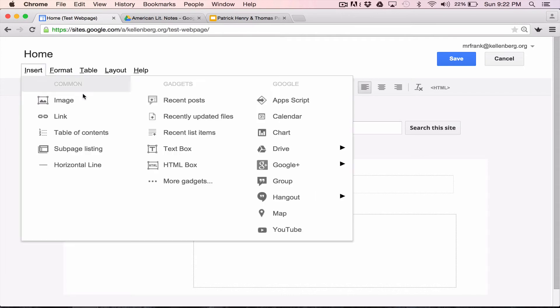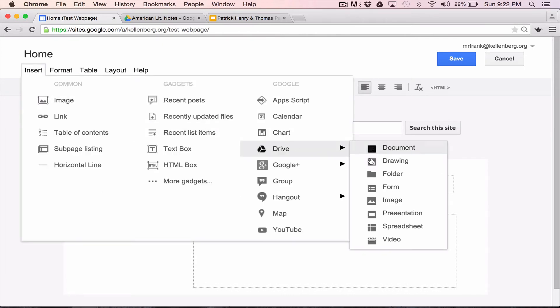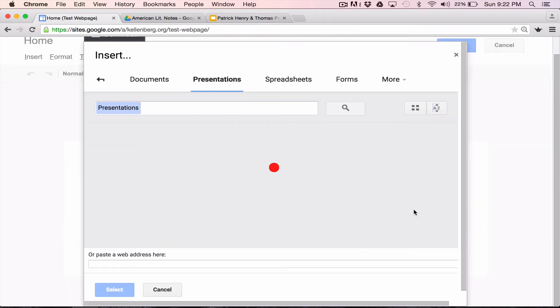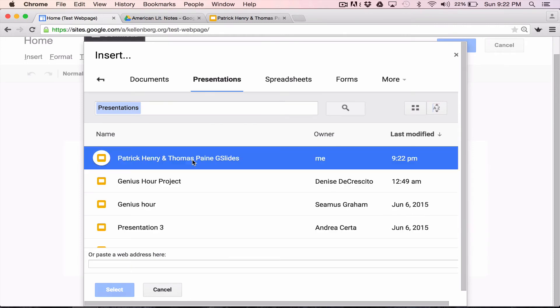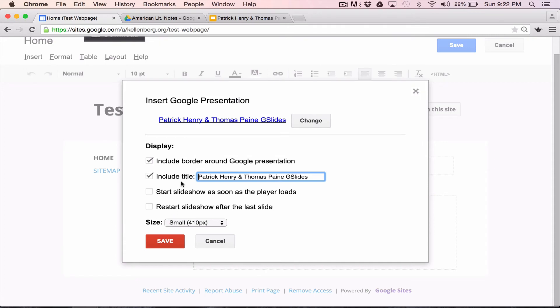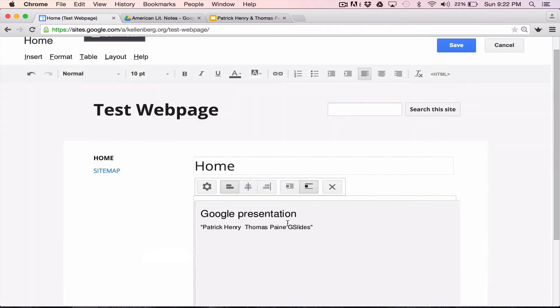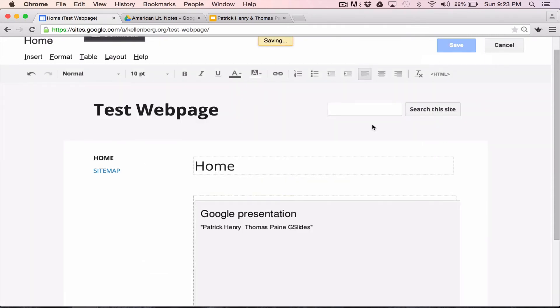And now there it is. It's the most recent thing I did, so it's at the top. I'm going to insert. It gives me some options. I save the page.